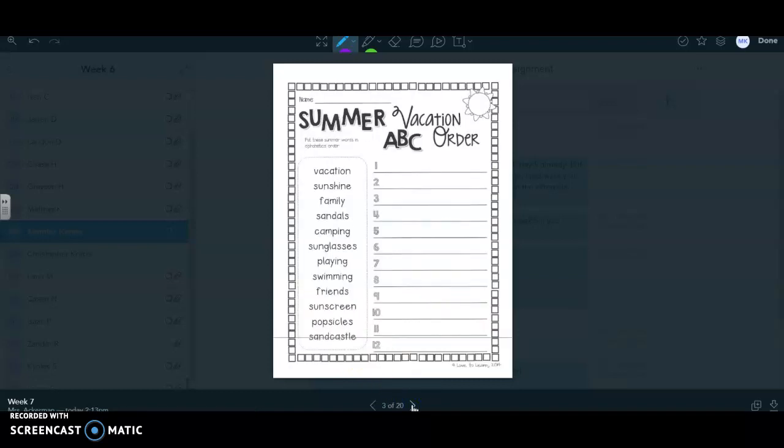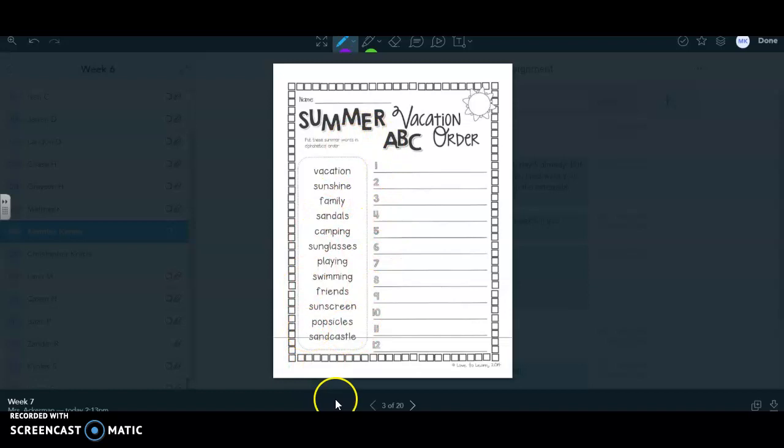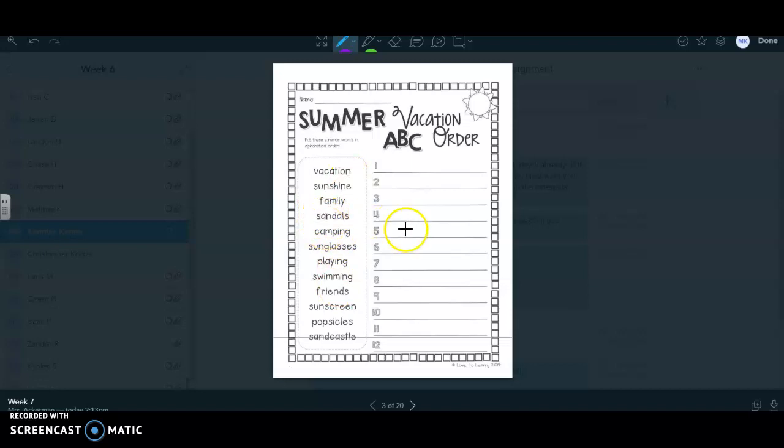The next page is ABC order on your words. Take your time on this, boys and girls. It took Mrs. Ackerman a little bit because there's a lot of words that start the same. Sunshine, sandals, sunglasses, swimming, sunscreen, sandcastle. So all those S's were a lot of work to figure out what their order was. So you might have to erase and try again if you mess up. Just make sure that you're trying to look at the next letters to see which one would go first.